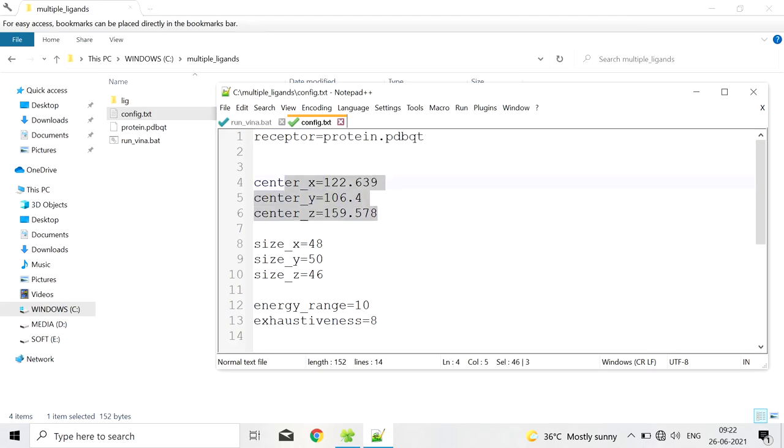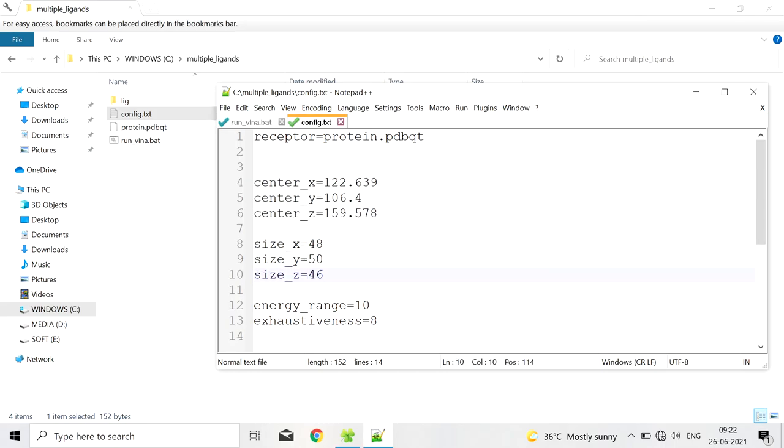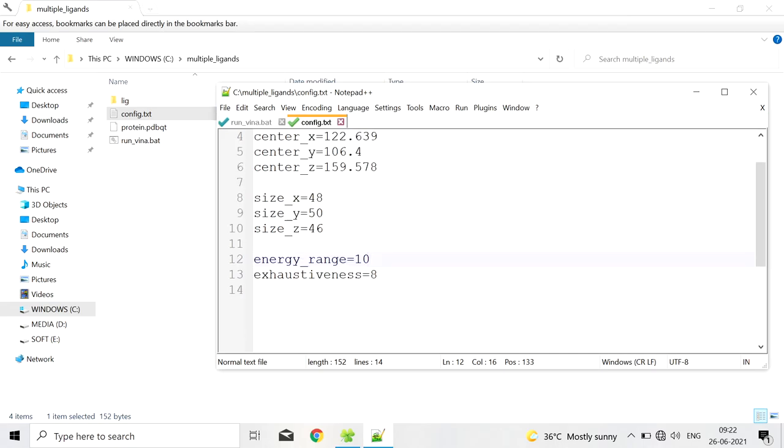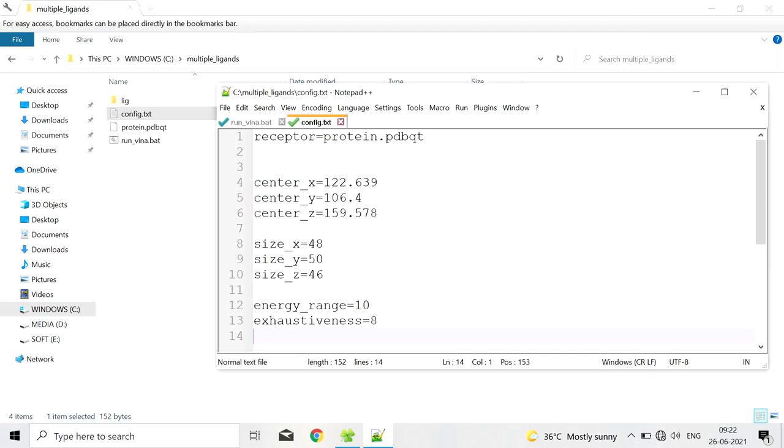This is the center x, y and z coordinates. This is the size x, y and z of the grid box. Next energy range and exhaustiveness. We have to provide all these parameters and save in the config.text file.